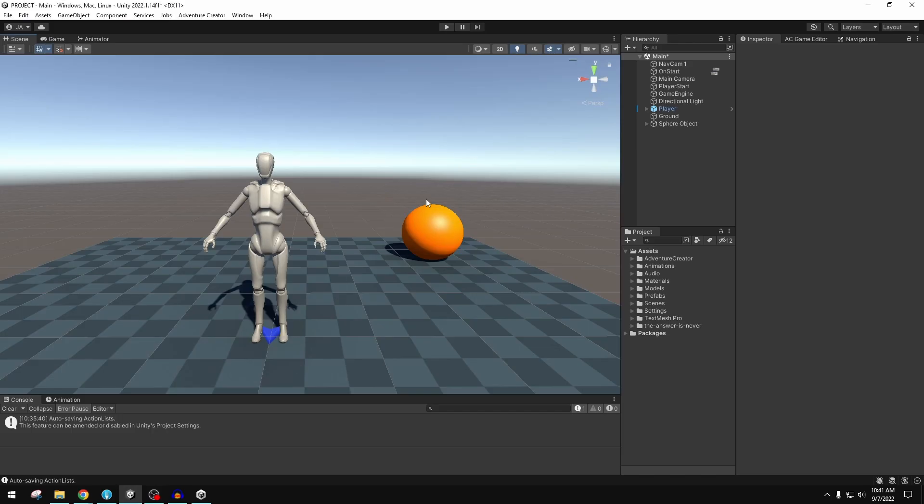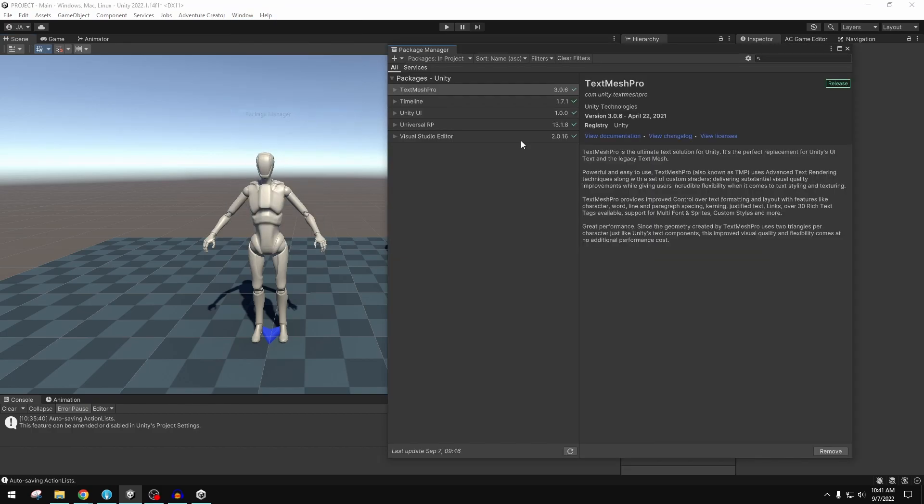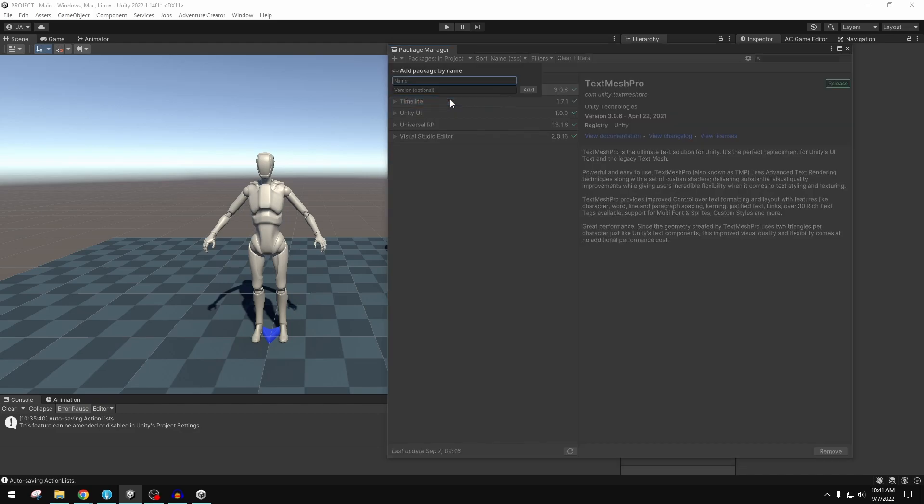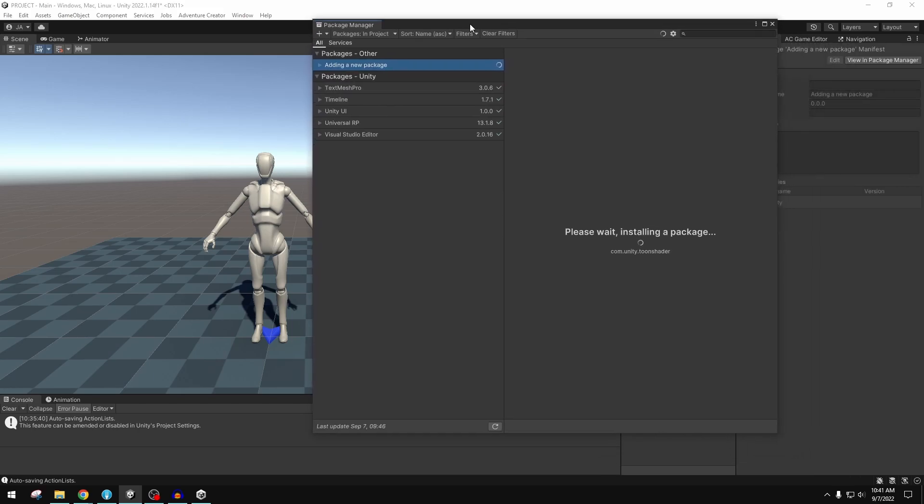We're going to go into Window, Package Manager, and this little arrow you have here - my assets, Unity registry, all of that - but you have a little arrow over here where you can add packages in different means. We can do it from a Git URL or by package name. We have the package name com.unity.toonshader so we're just going to click add that way.